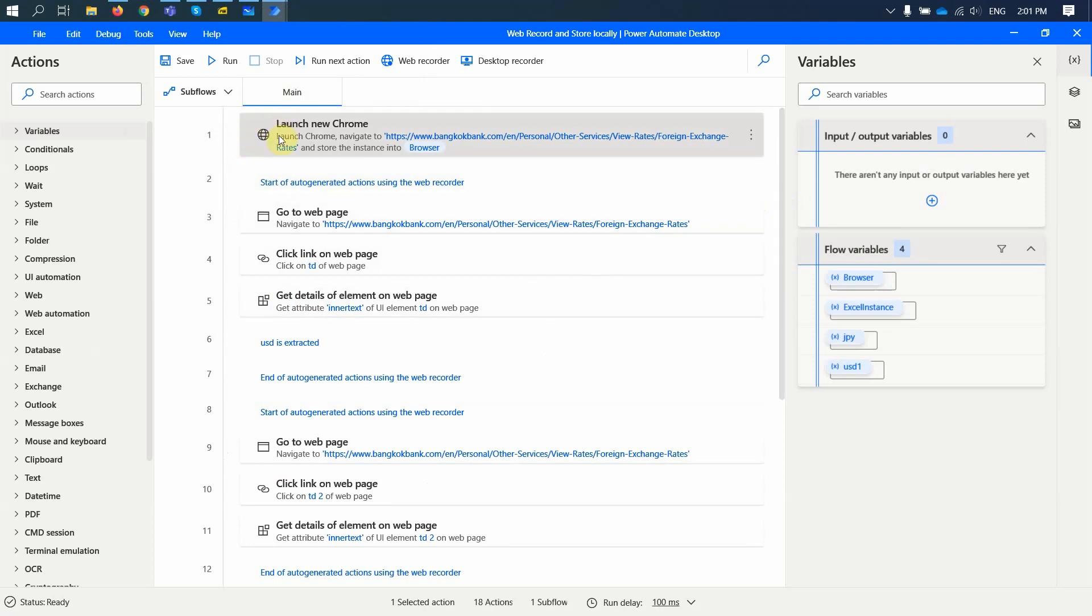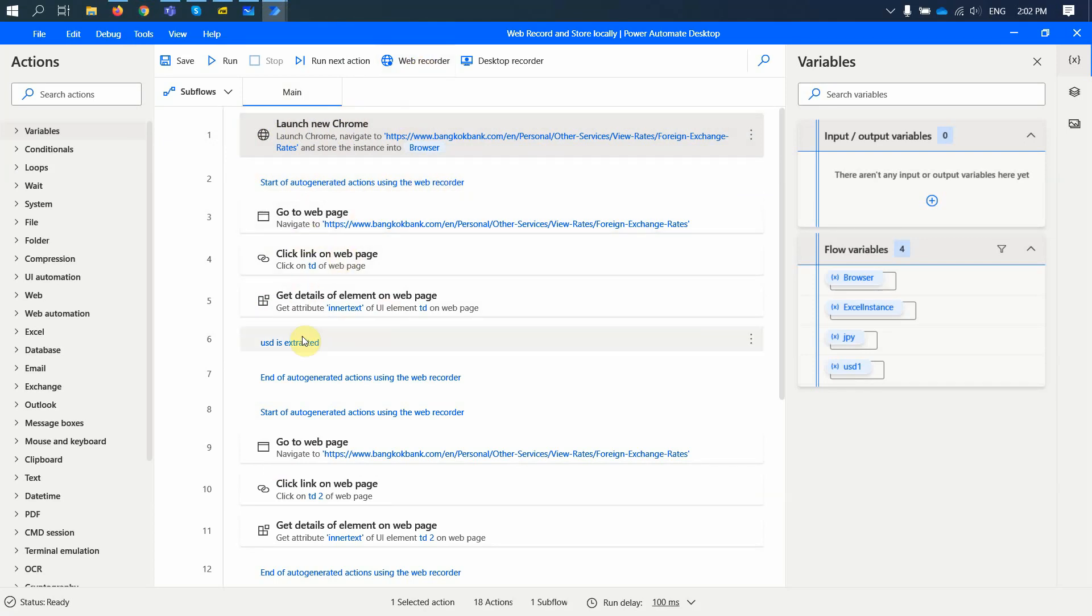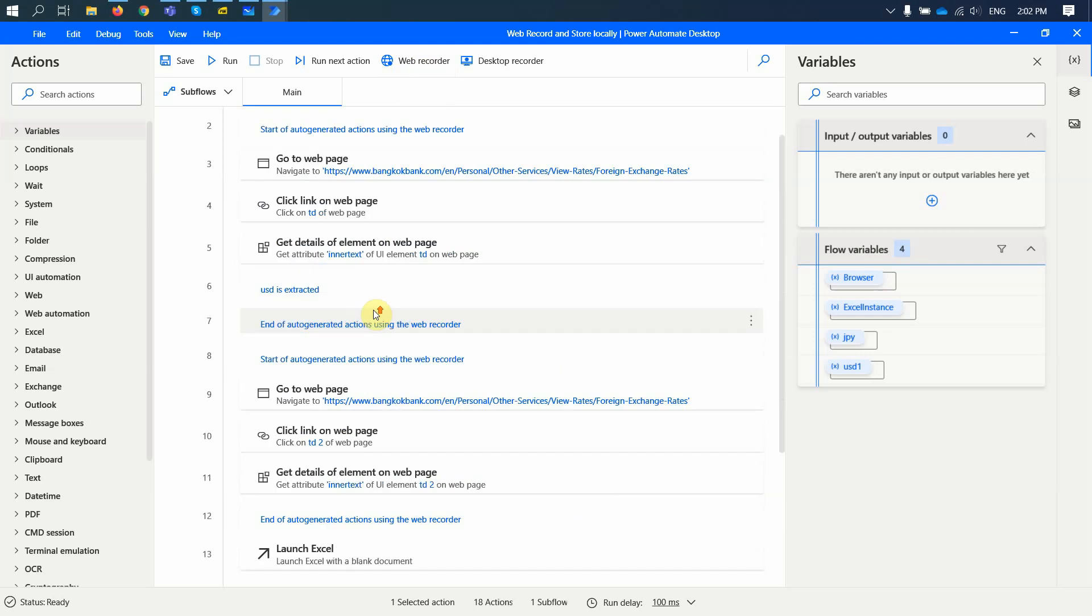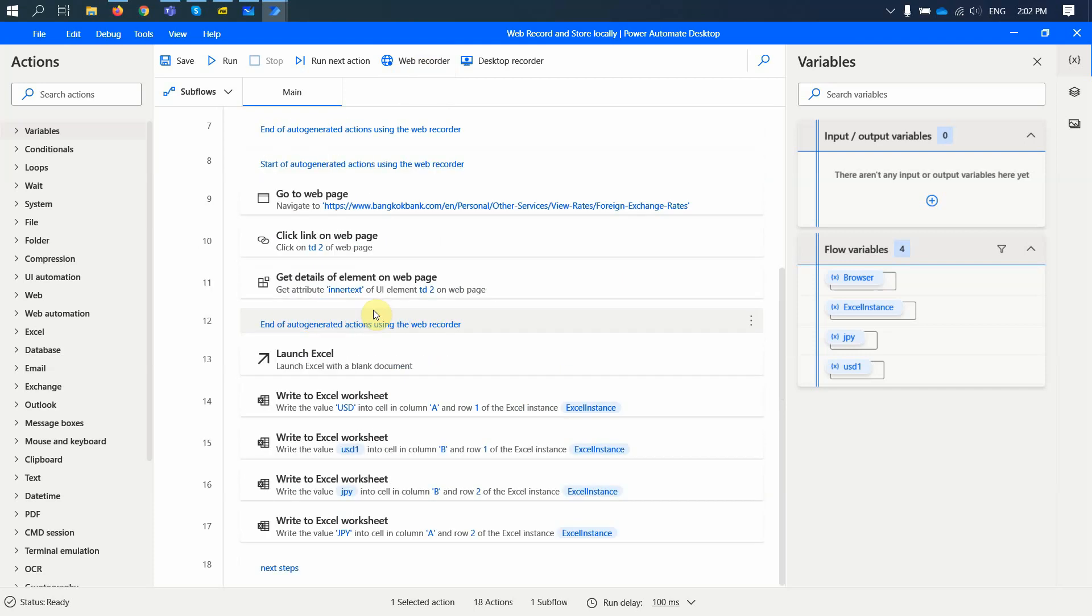So the first step on this flow is to launch this new Chrome instance. After the instance is launched, I start the web recording. So in order for me to do the web record, I just click here on Web Recorder and I just do some steps, and here I extract the data. Then I run this second time this web record to extract the data for the second element. Then I store it, I launch Excel.